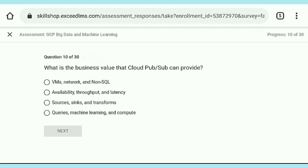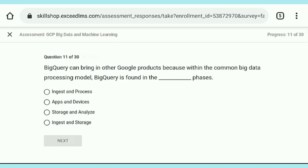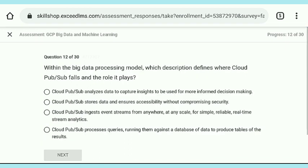There are 30 questions and we are on the 10th question, so stay tuned. Watch all the questions carefully and answer them to get 100 percent score in this assessment — there is no mistake, so let's complete it with 100 percent score.